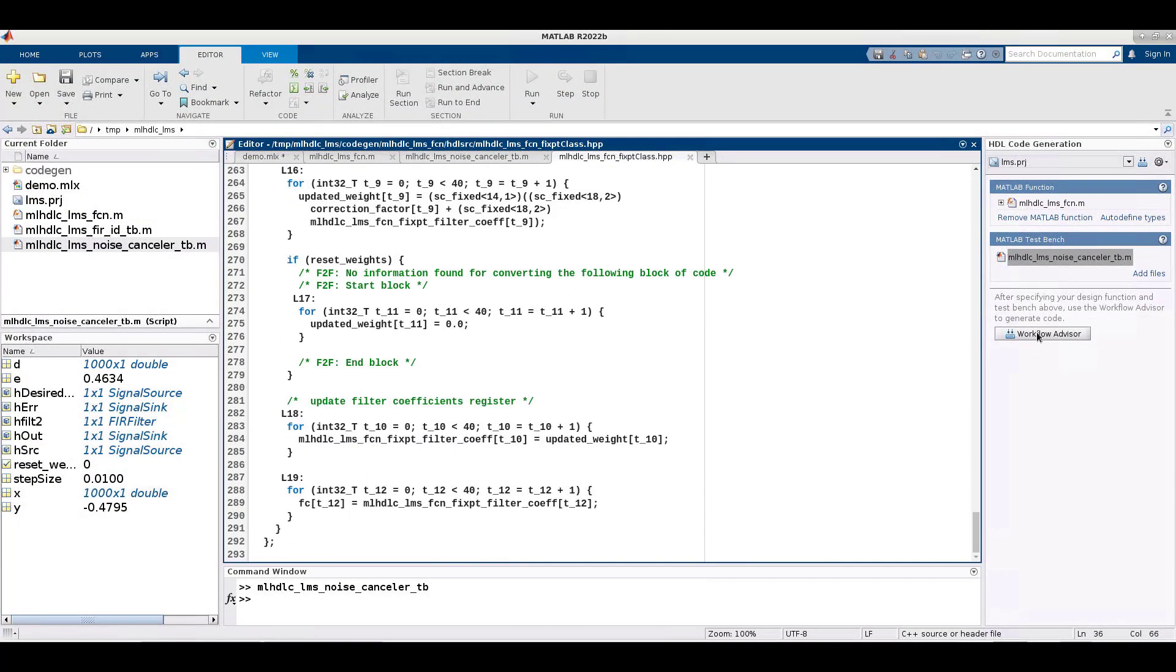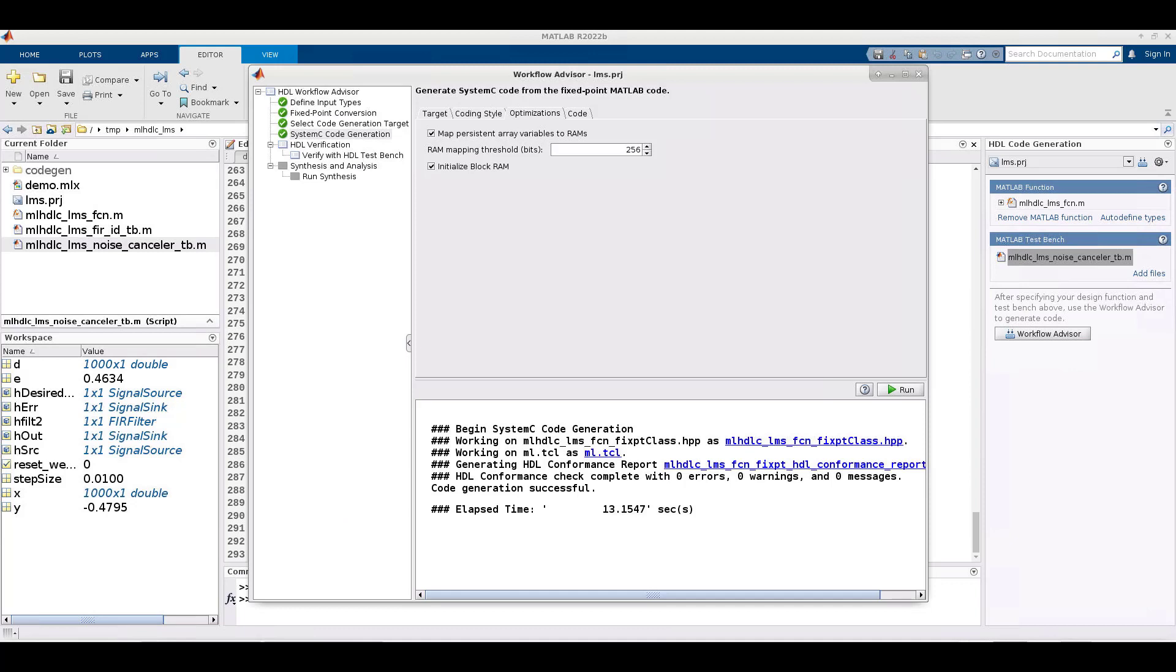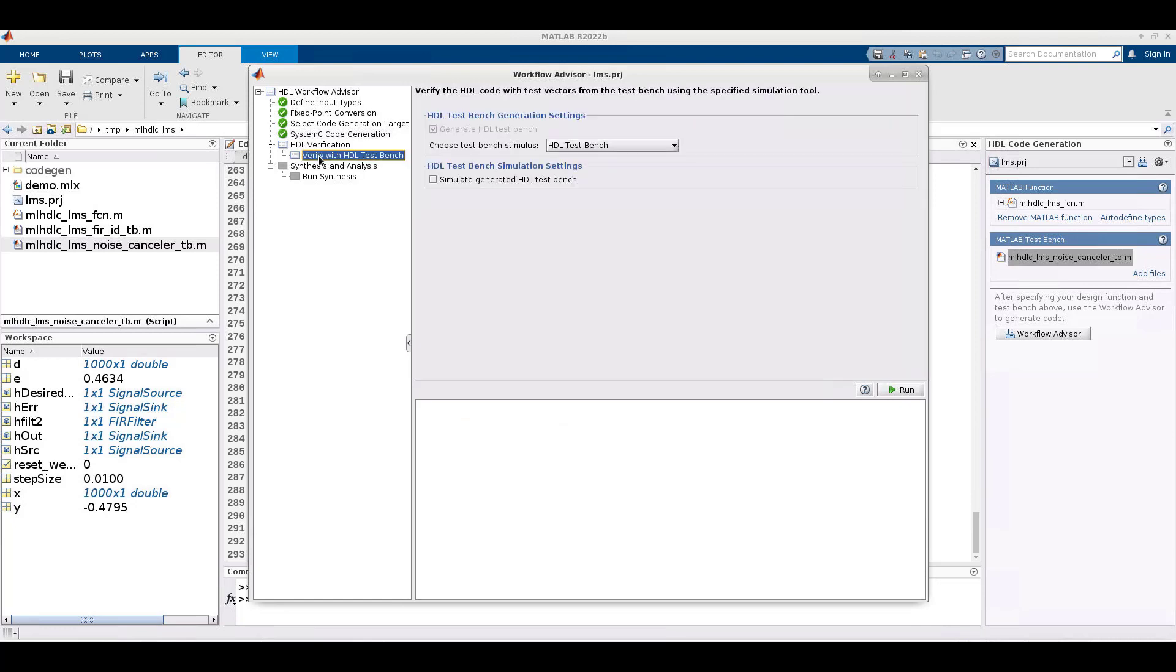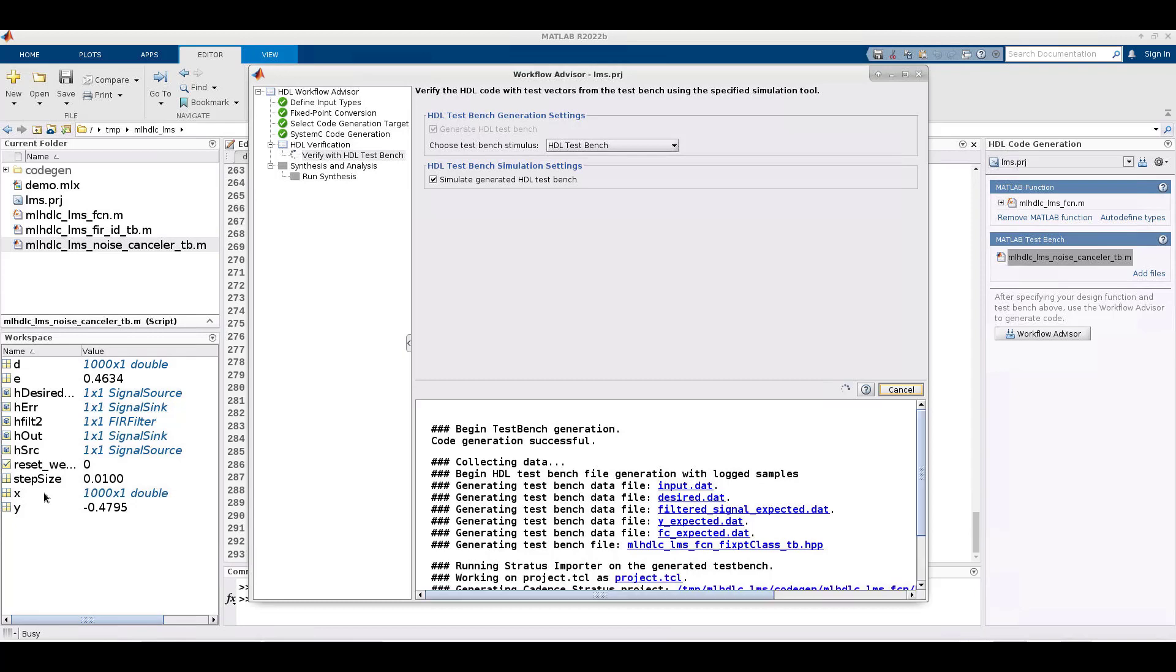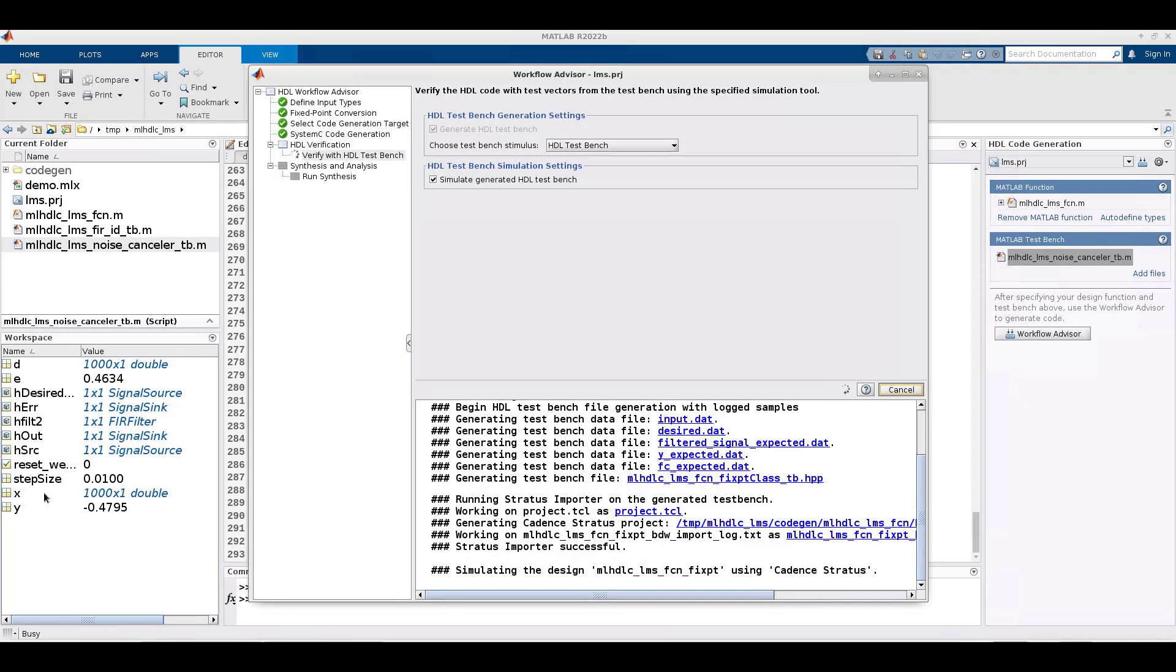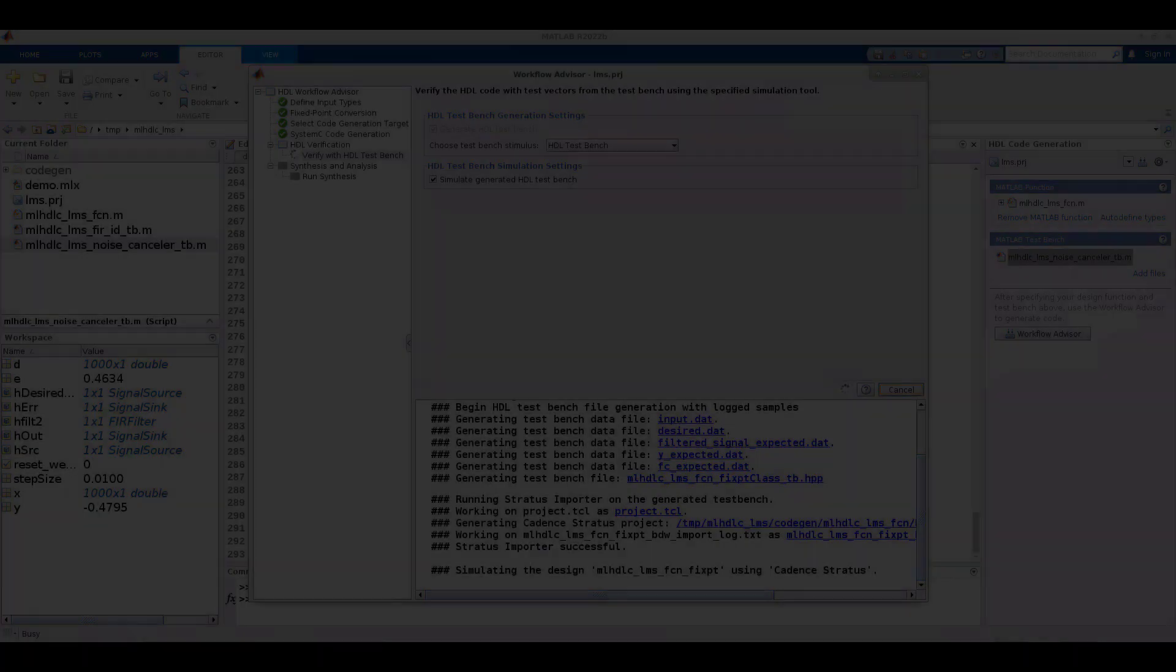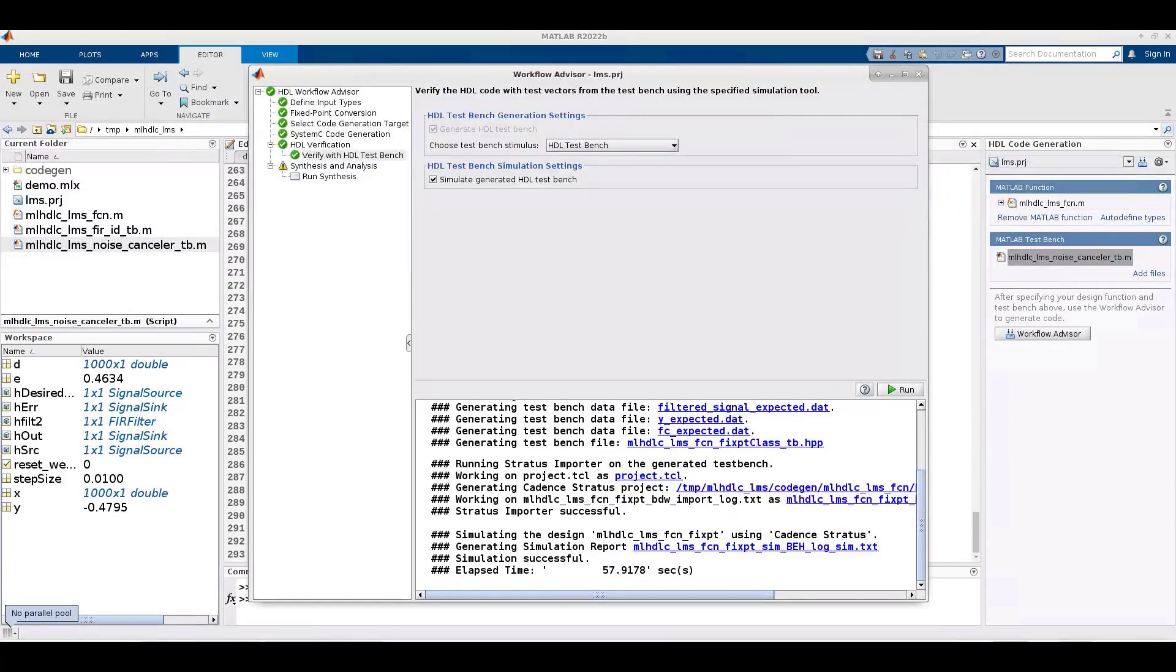Now we can return to the workflow advisor to verify the system C. In this case, we are generating the input-output data from the MATLAB design. We will then create a Stratus project with the generated system C. We run a simulation system C code to verify that it provides the same results as the MATLAB code. We see the transcript here as we generate the data files and run an importer tool for Stratus. We can skip ahead as this can take some time to run. The successful result here means that the system C code is numerically correct to the MATLAB source.